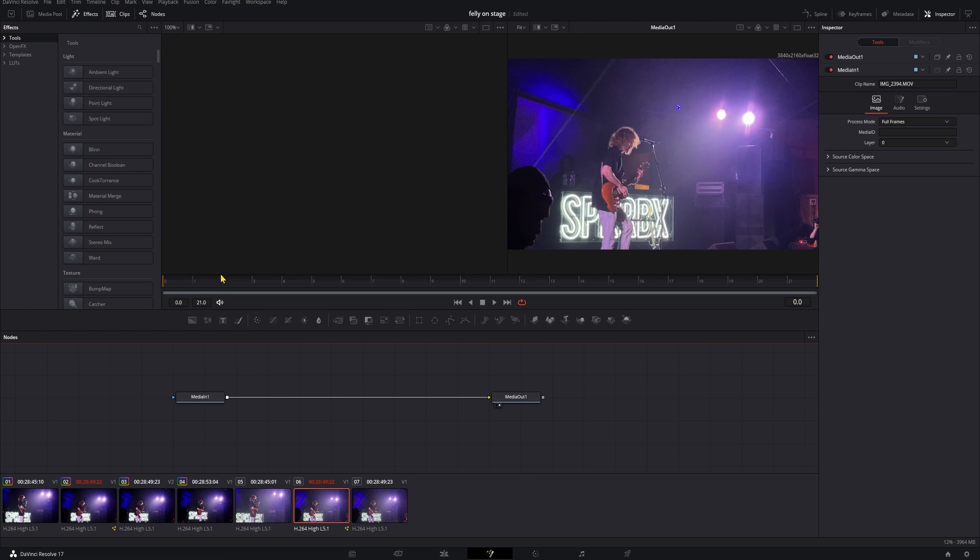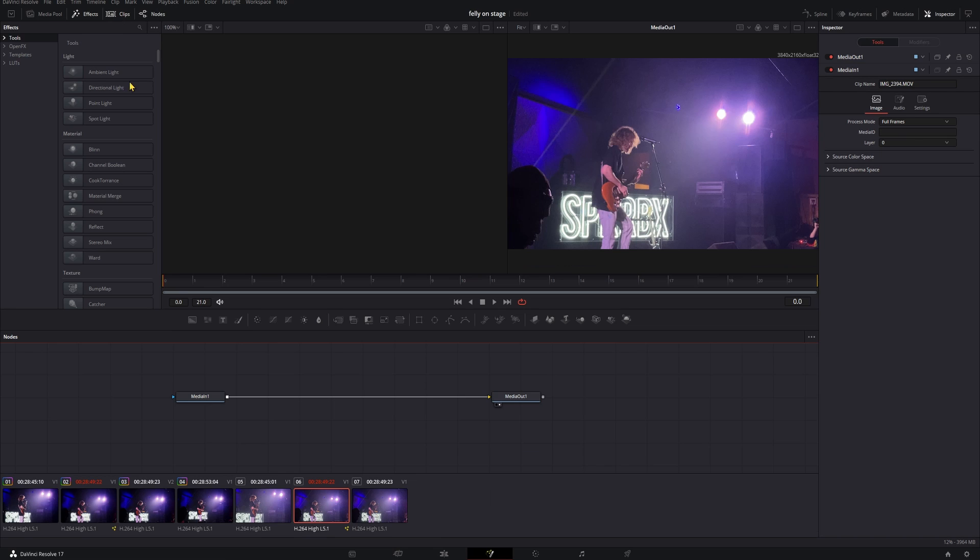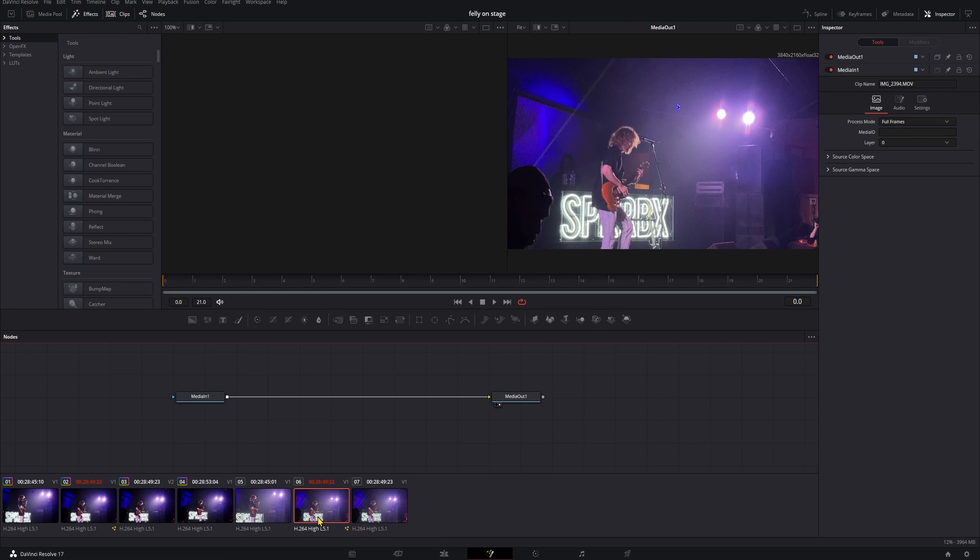And if you want to double check that you're on the right clip, just go ahead and check on your timeline here, scroll through it. If nothing moves, then you have your freeze frame. If things do move, you need to pick a different one. So we'll go ahead and come up, open clips, and then find your freeze frame in here. We have a freeze frame, but we want to stylize it.